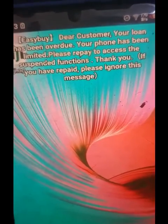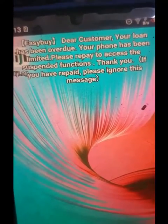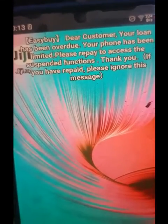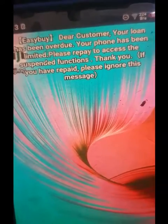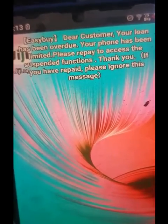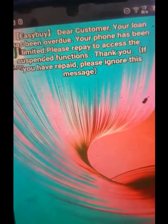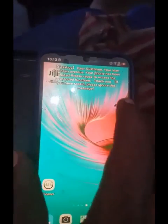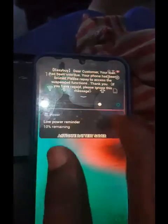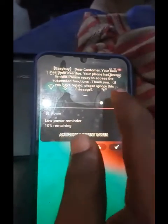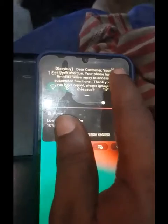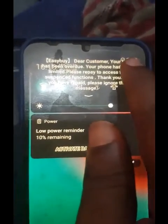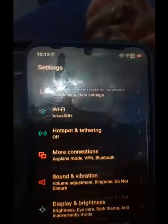So let me show you how I can clear this message by making the payment. Most of the time, the people who buy these phones resell them when they are not able to pay. So let's check the settings.